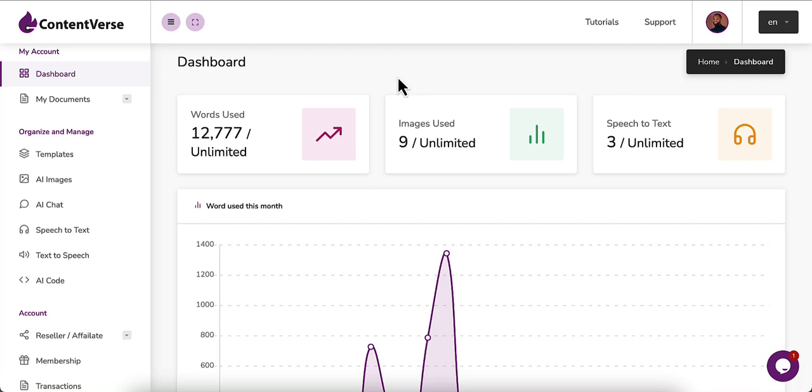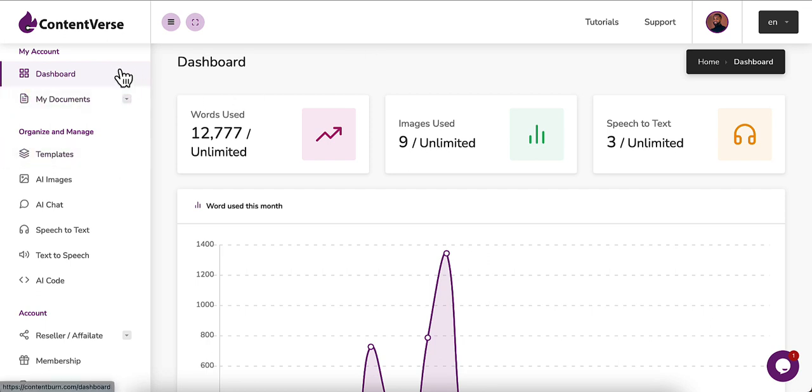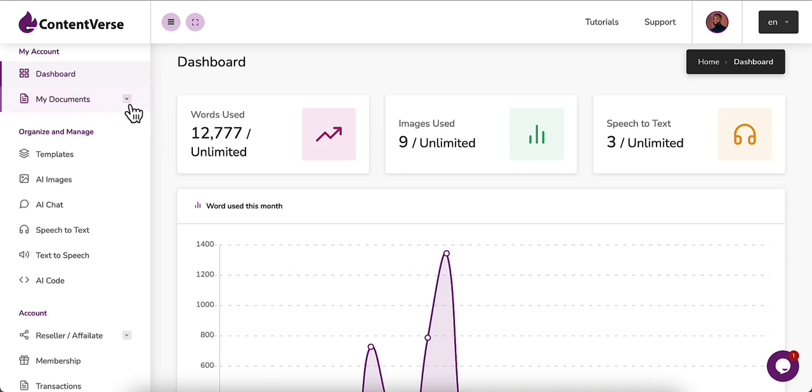Once you log into the Contentverse app, this is the dashboard that you're going to meet. Here on the left side, these are the menu items. This is your dashboard that you can see here.